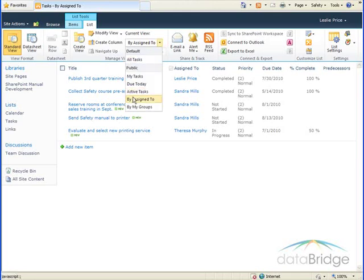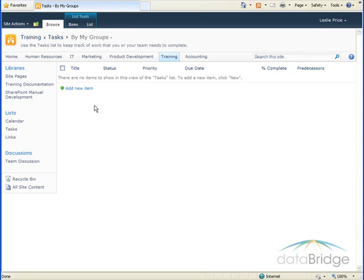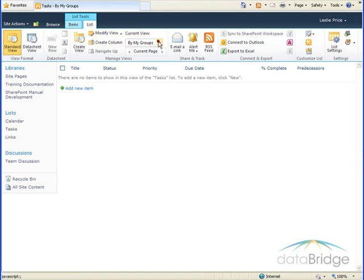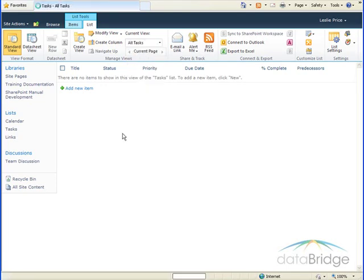And the last view, By My Groups. This displays tasks that have been assigned to a SharePoint group rather than an individual person. And there are no tasks in this particular list that have been assigned to a group. So I'm going to go back to the default view of All Tasks.